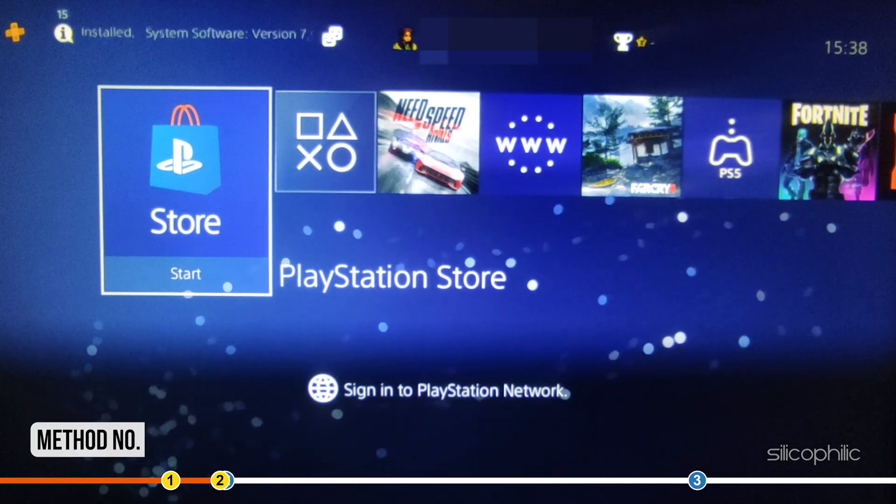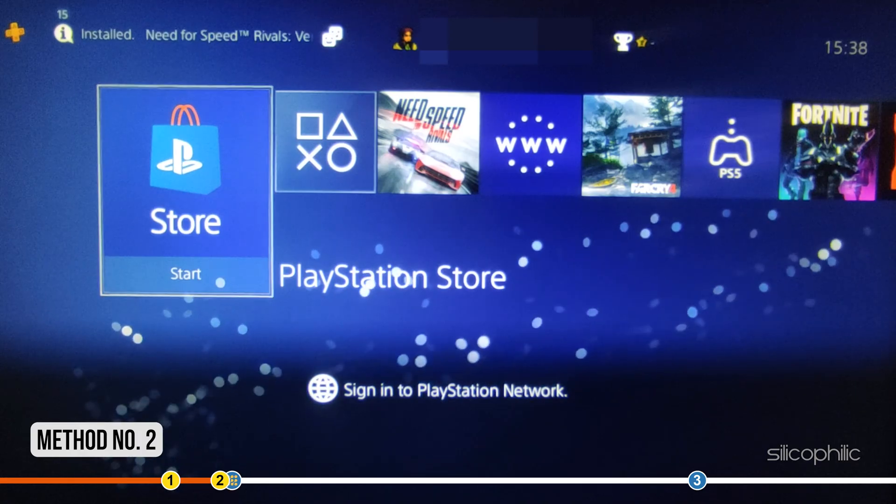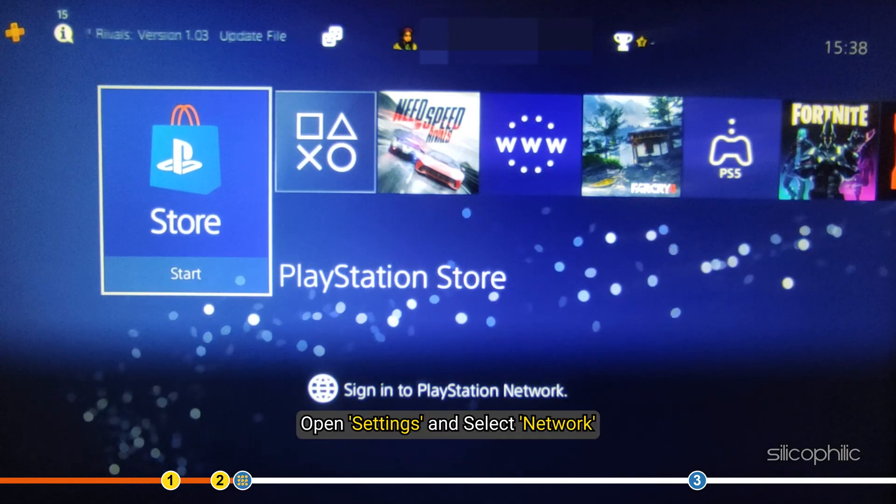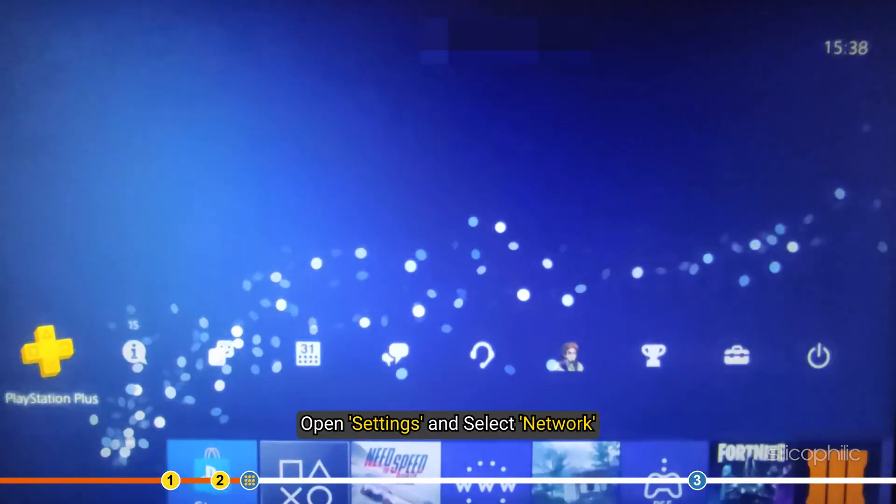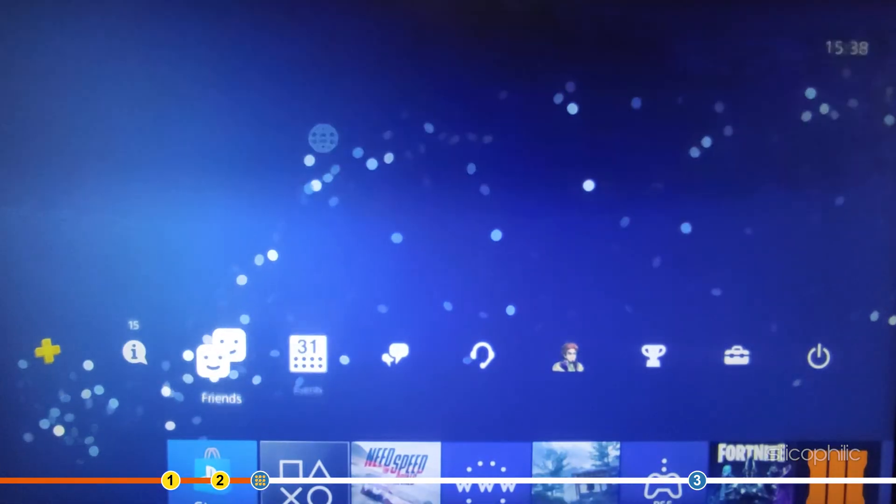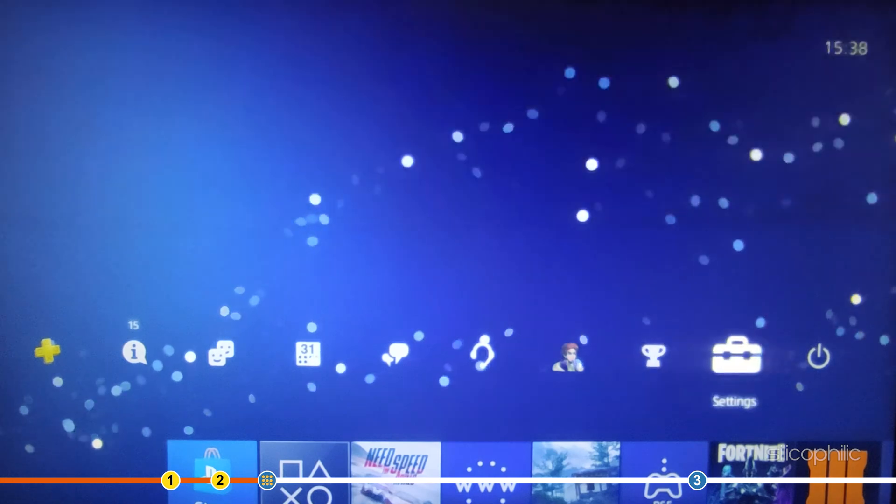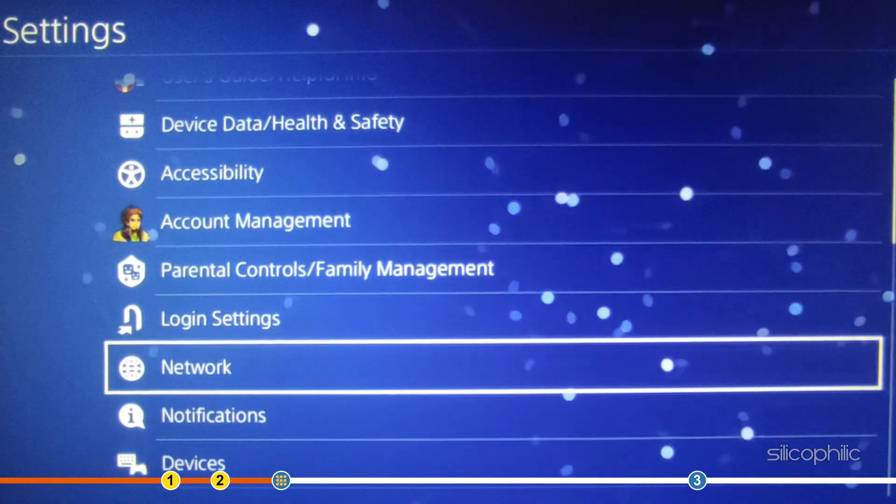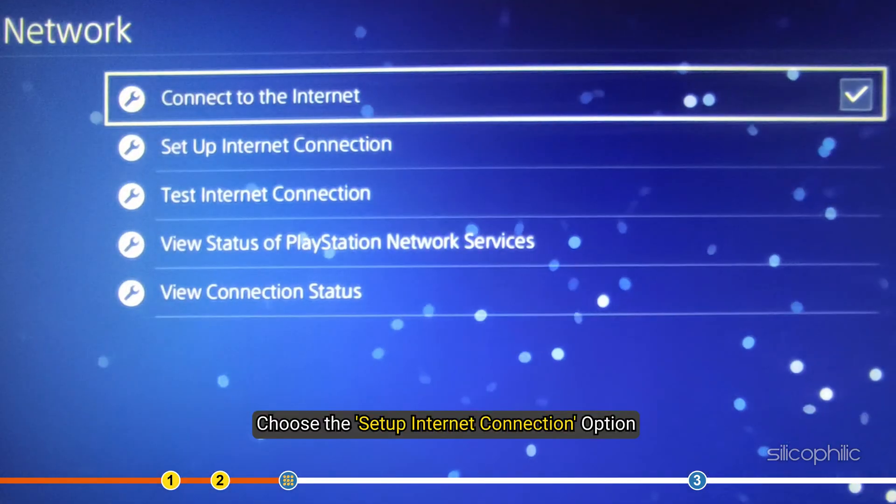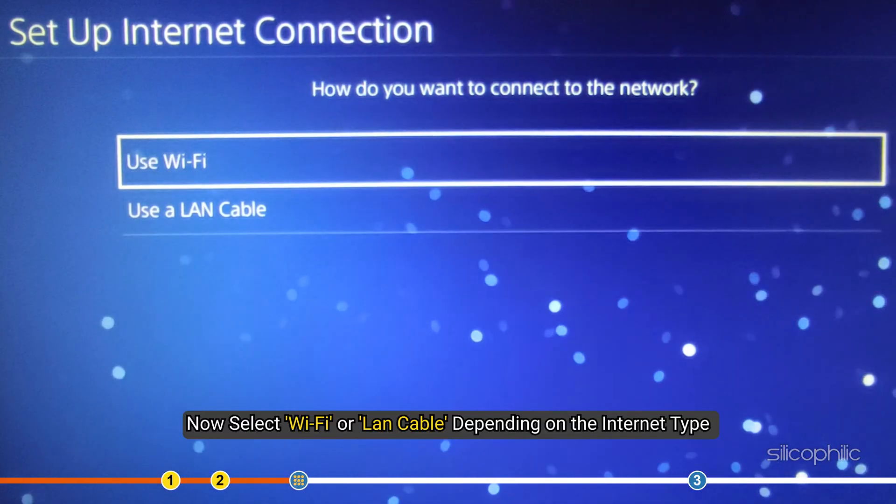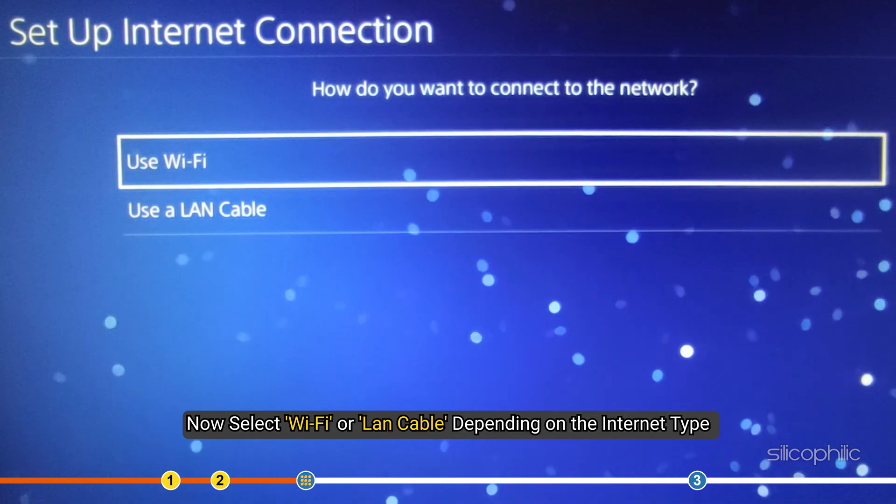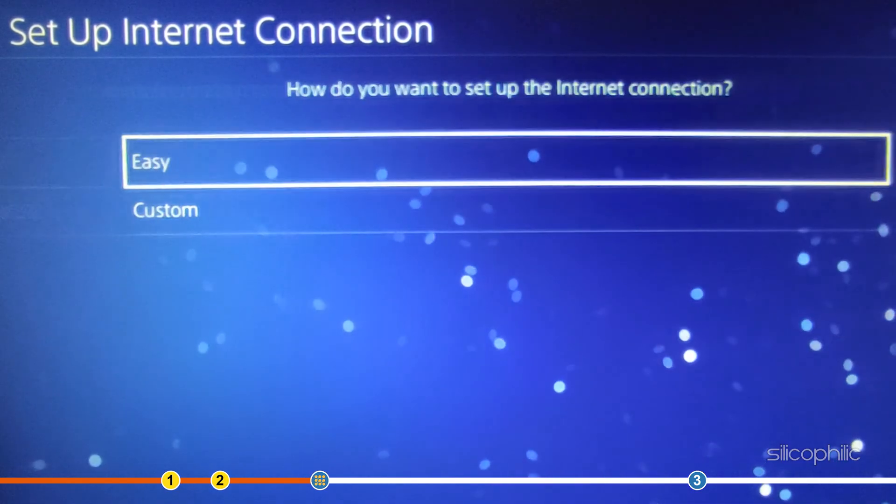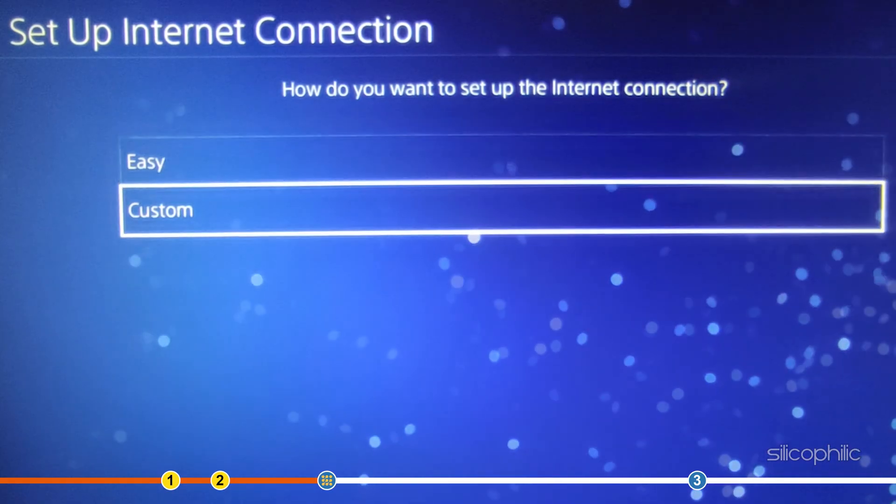Method 2: Next thing you can do is change the DNS on your PS4. Open Settings and select Network. Choose the Setup Internet Connection option. Now, select Wi-Fi or LAN cable depending on the internet type you are using. Next, click on Custom.